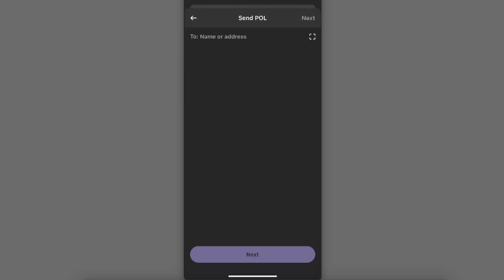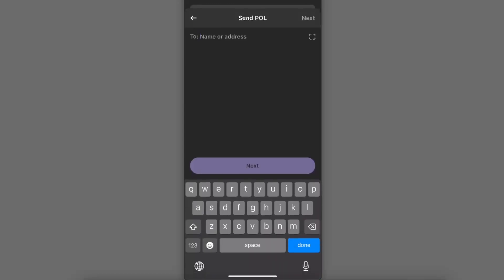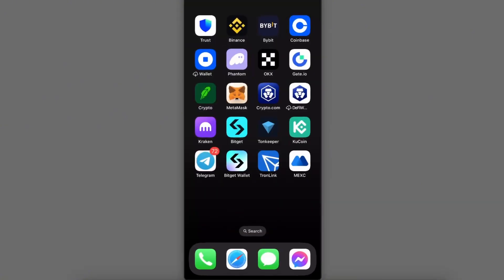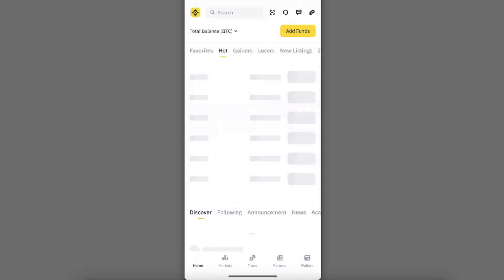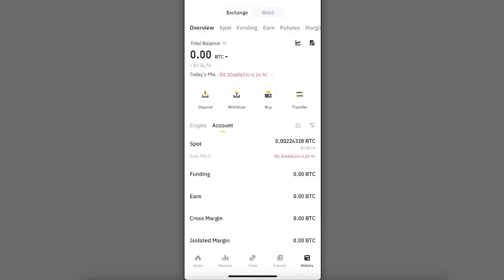Now you need to enter the address of the Polygon token. To get that address, you're going to go to Binance. On Binance, you're going to go to Wallets in the right corner and click Deposit.